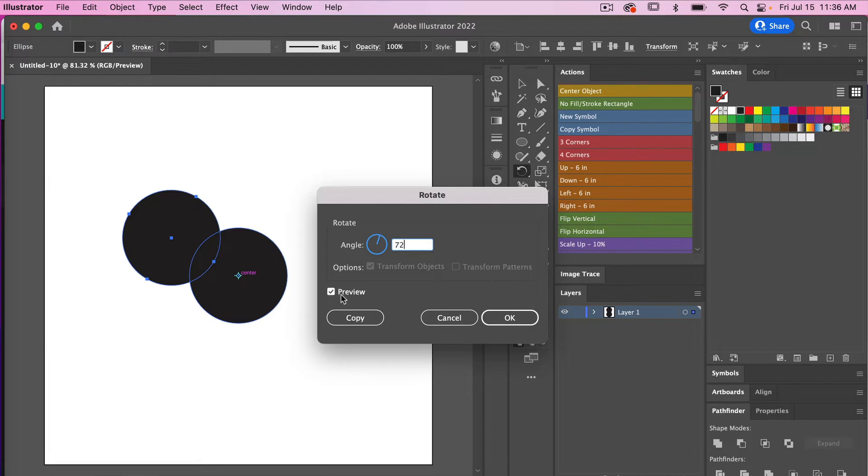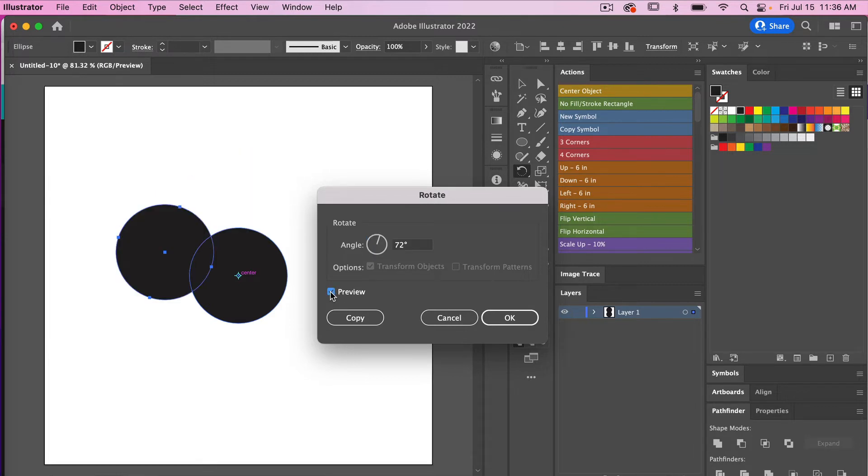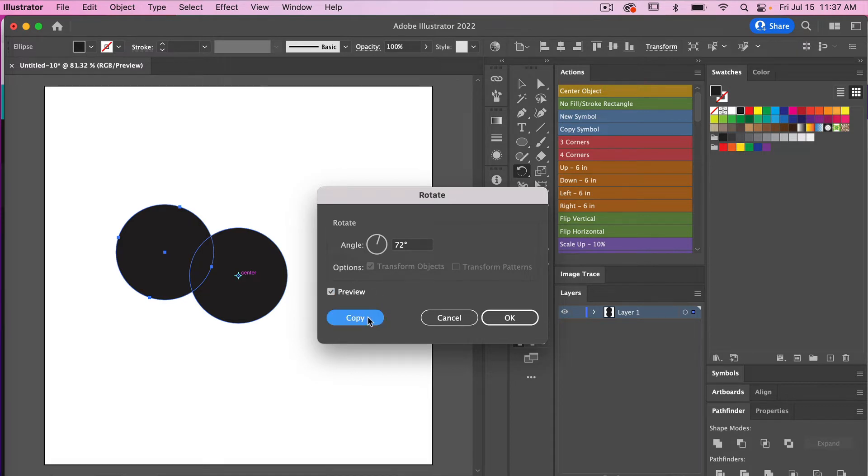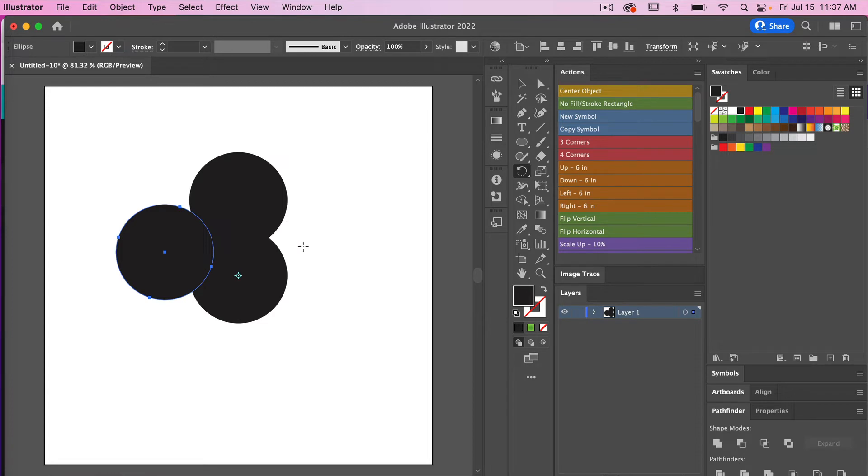Here you can see the little preview box. You have your original and you'll see how much it will rotate here. For this I want a copy, so I will select copy there. Then the next step will be to create some additional copies.